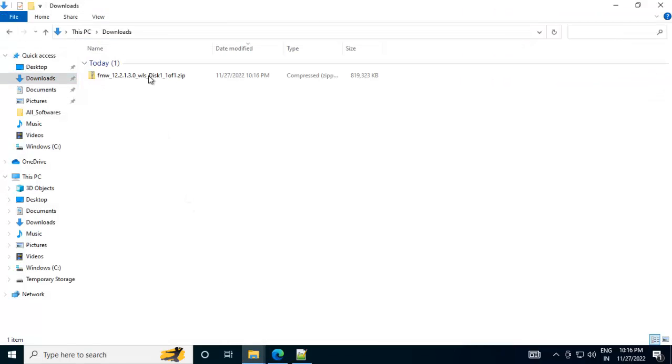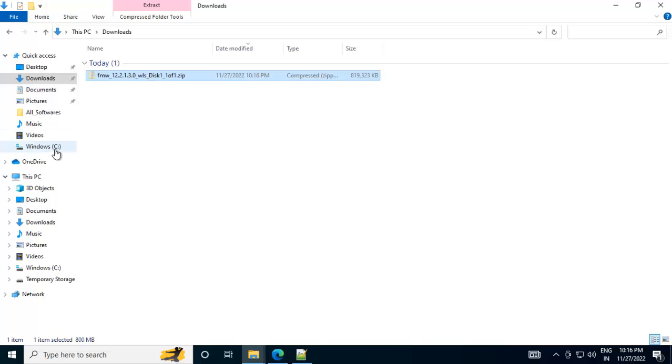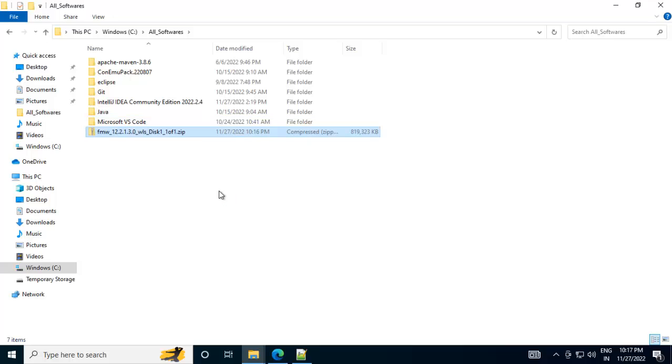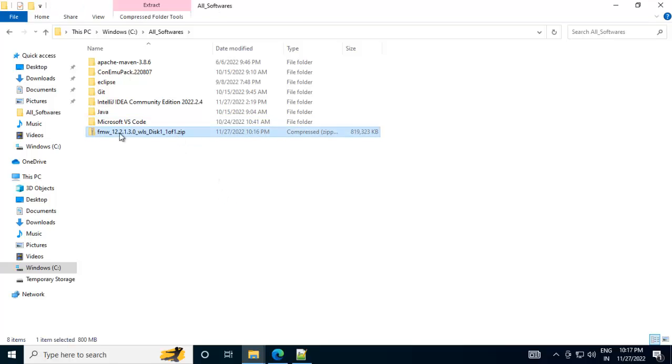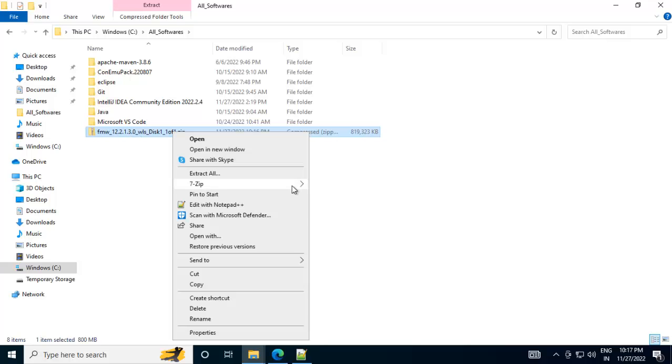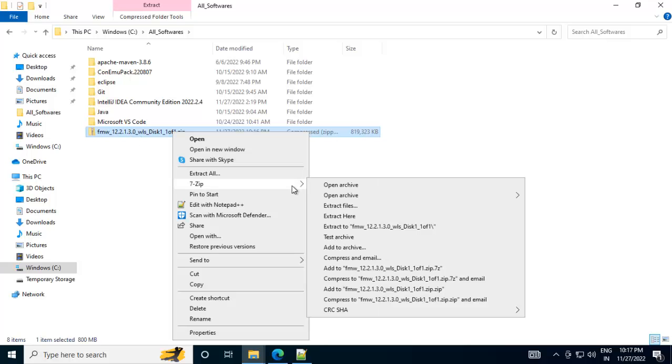So this is the file. I am going to move it to a particular location where I want to install it. Now this is the location where I am going to install my WebLogic. Let me extract the file. This is the file which I downloaded. Right click, 7-zip, extract to this one.